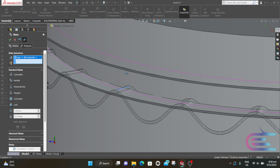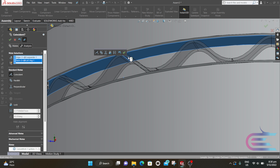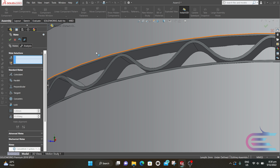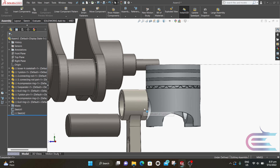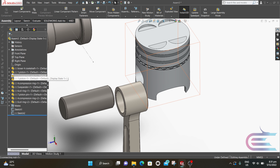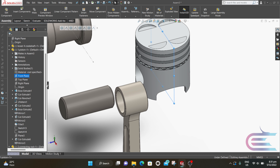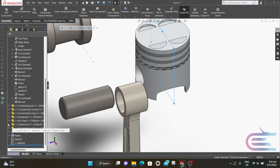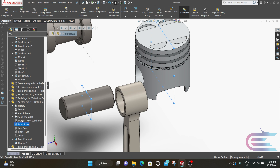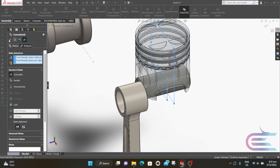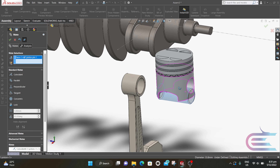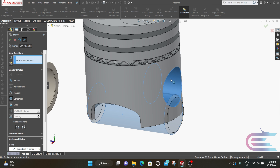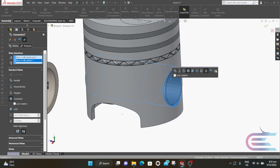Now expand Piston and press Ctrl and select the Front Plane. Then click on Mate, select Coincident, then click OK. Now click on the cylindrical surface and the internal hole of the piston. Select Concentric and click OK.